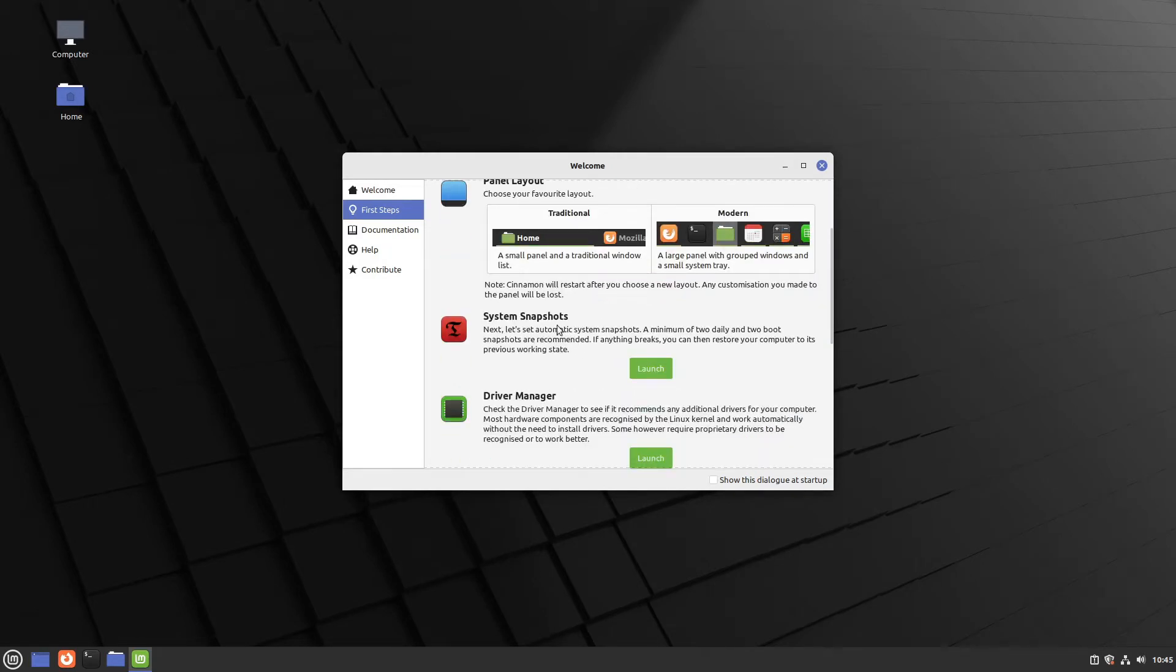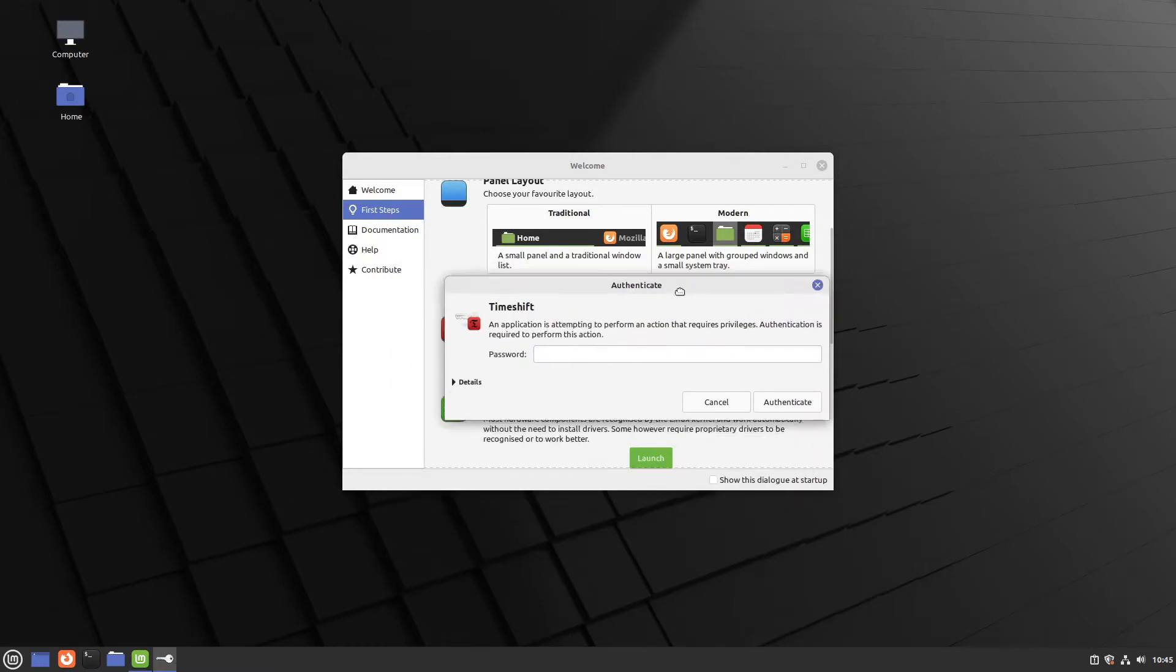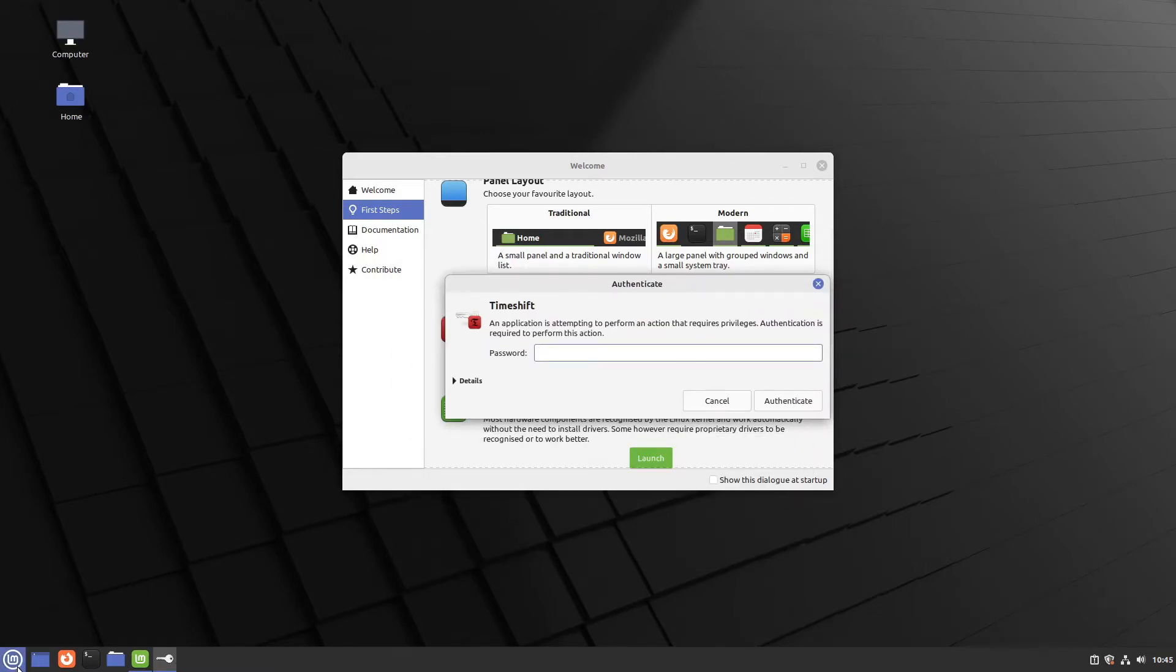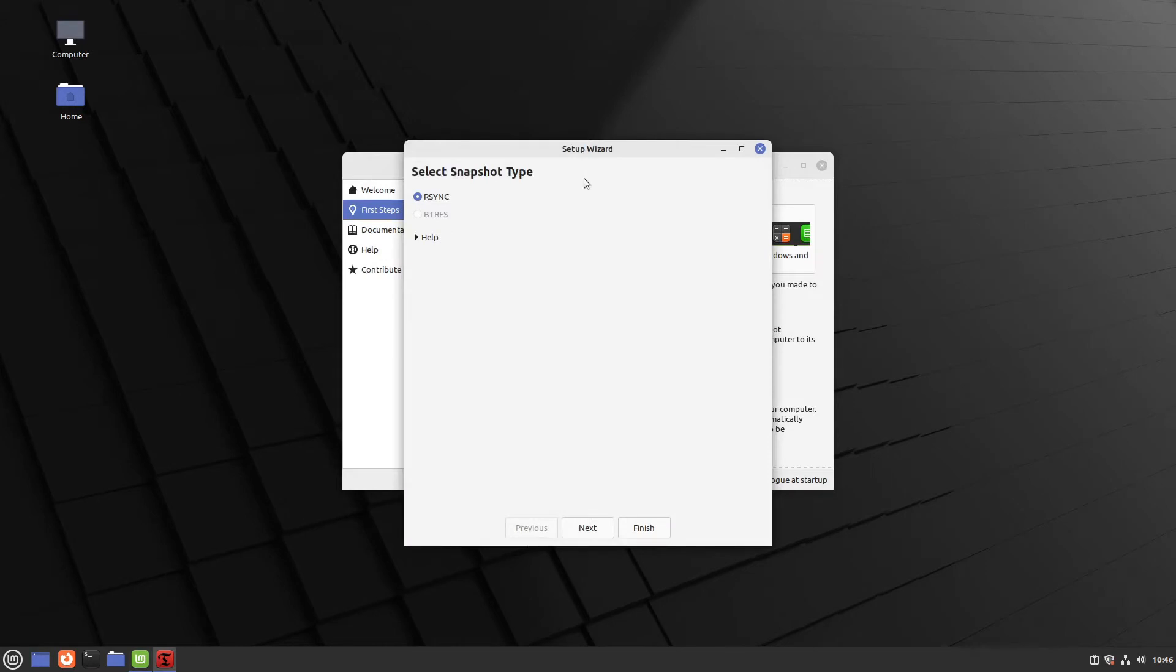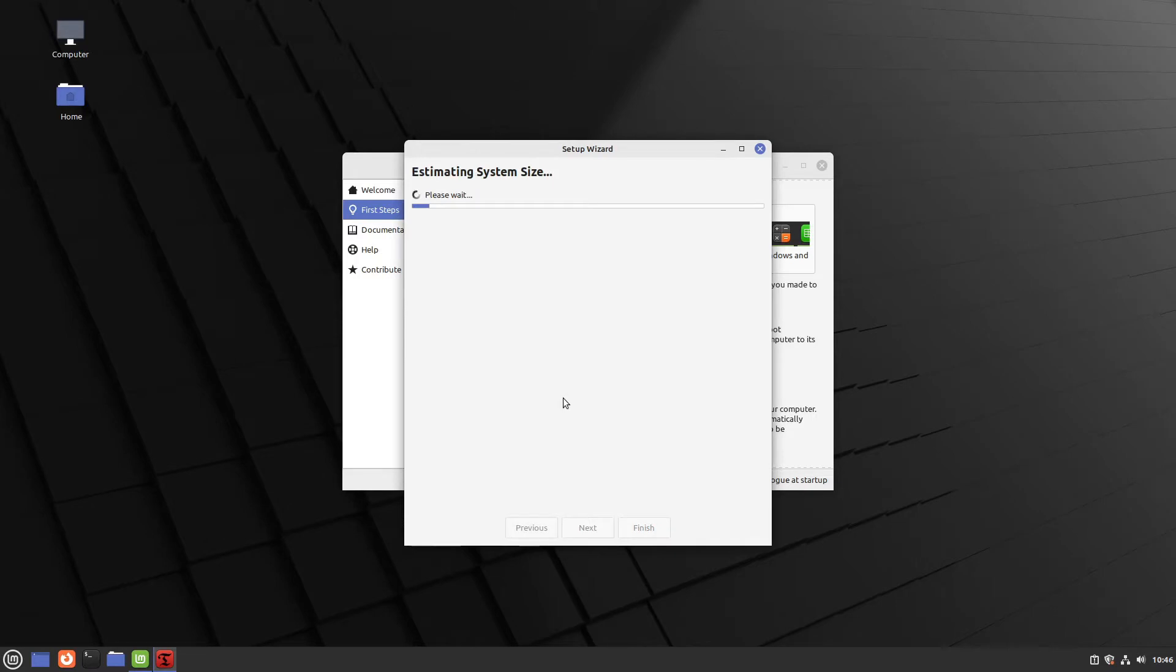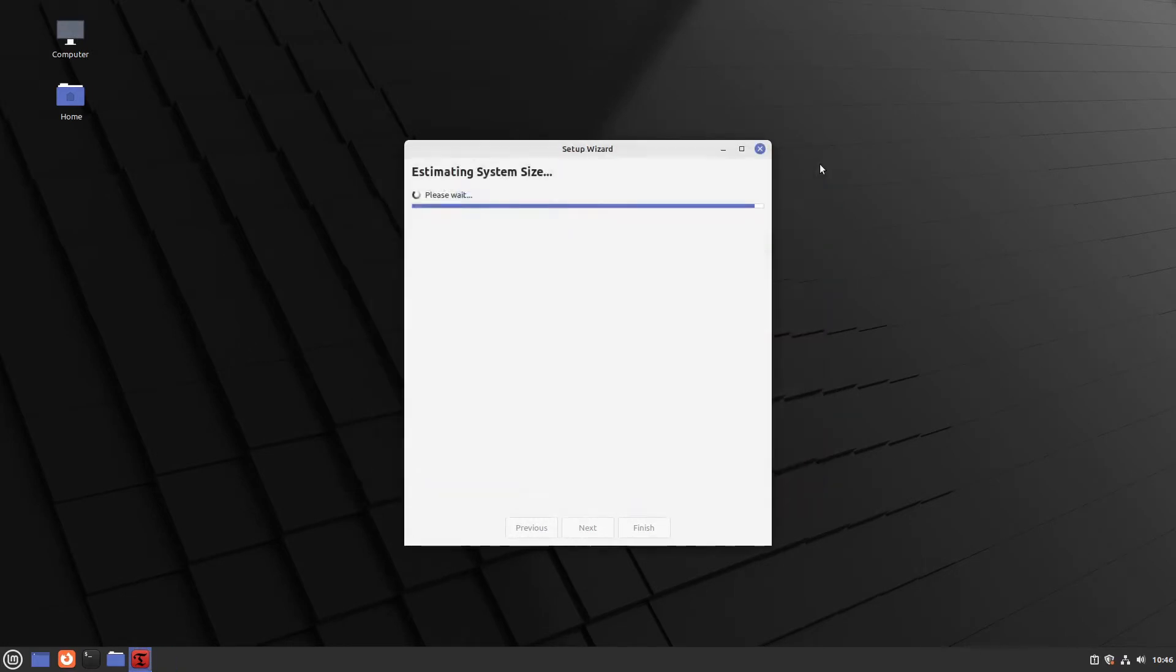And let us come to point two, system snapshots. Let us configure them now. We can open this in the welcome screen or in our menu. It is called timeshift. Then we have to authenticate with our password. And at first timeshift asks us for the snapshot type. In our case this would be, I guess, every time rsync. So let us click next. Now our system size will be estimated. That takes a moment. In the time we can close the welcome screen. We won't need it anymore.